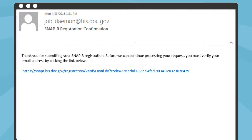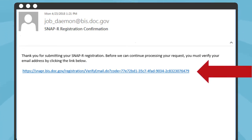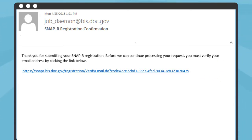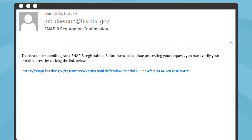You will receive two emails from BIS. The first will be an email with a link to confirm that you provided the correct email address. You must click on the link to continue the registration process. The first email subject line is SNAP-R Registration Confirmation, and the email says: Thank you for submitting your SNAP-R registration. Before we can continue processing your request, you must verify your email address by clicking the link below.